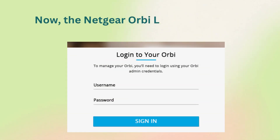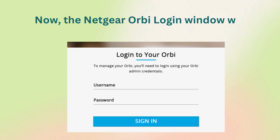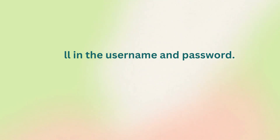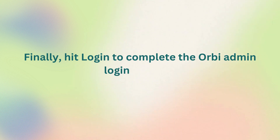Now, the Netgear Orbi login window will open. Fill in the username and password. Finally, hit login to complete the Orbi admin login process.